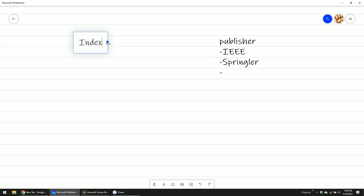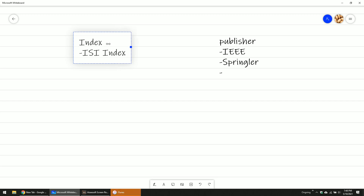The index just shows the level — is it good or is it not? For UTM, we use ISI index. This is the ISI level, which is very high. Then Scopus index.